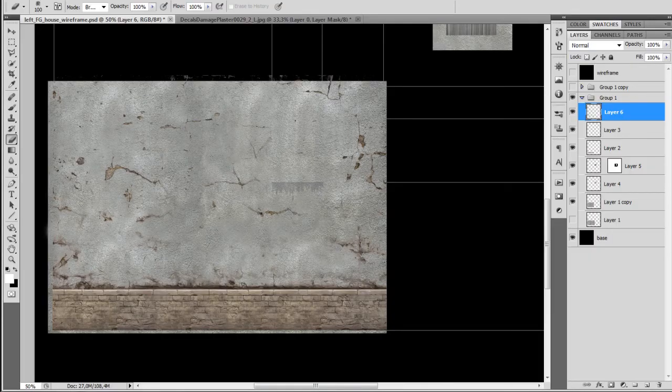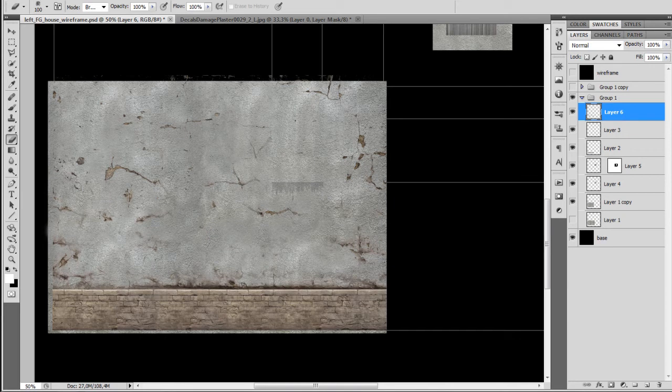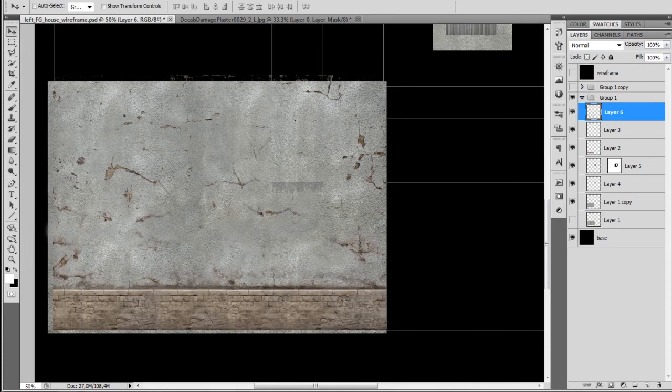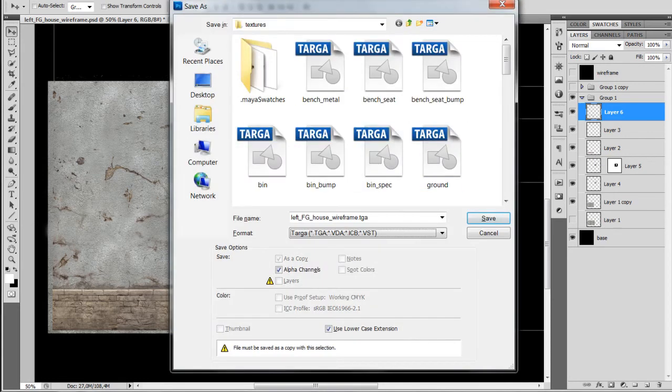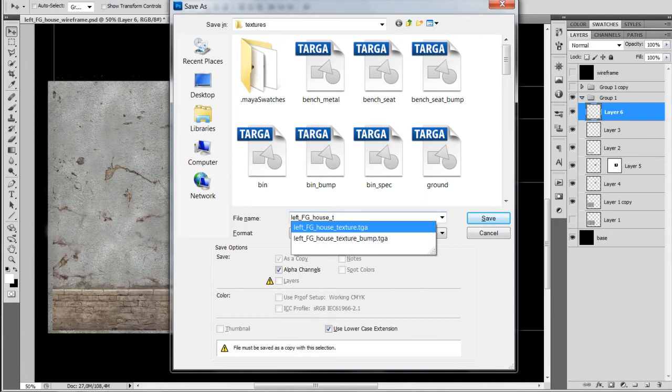So just taking the Erase Tool again. Just removing some of the dirt that's on the bottom of the texture that we've just brought. I'm just going to again try it out.